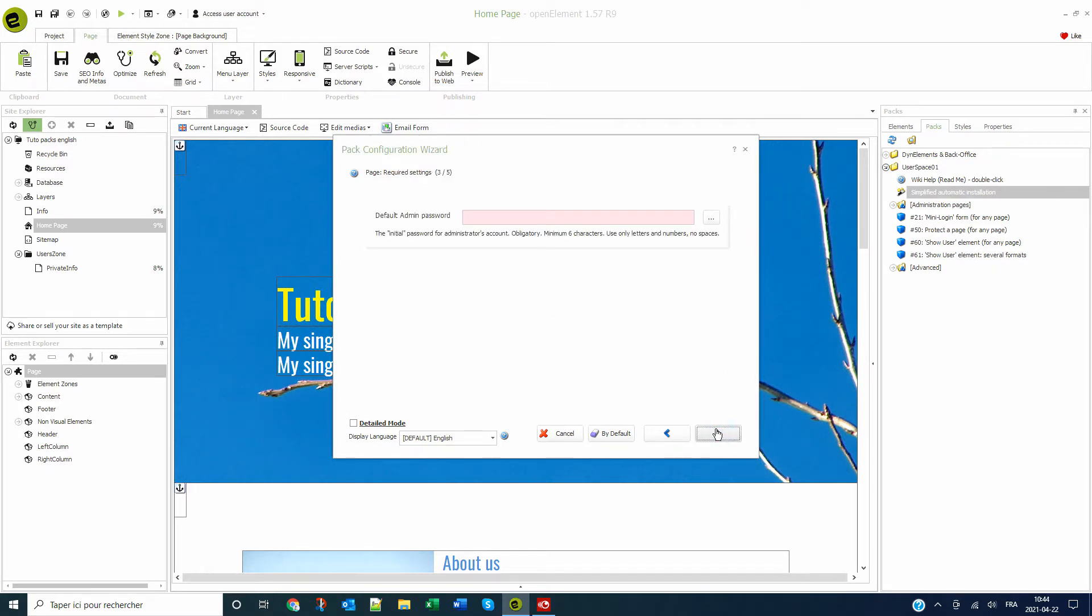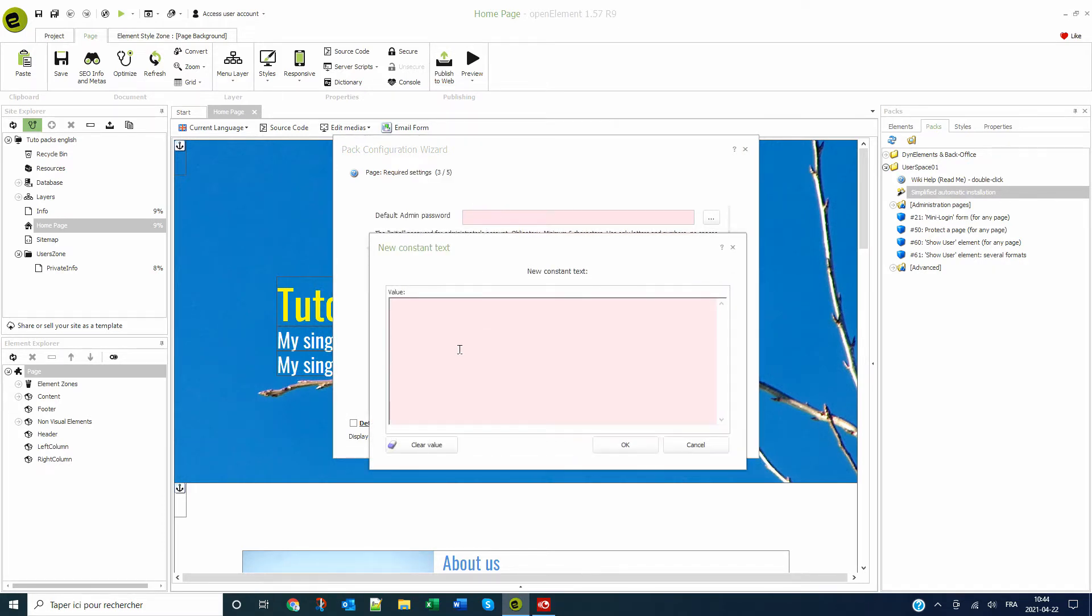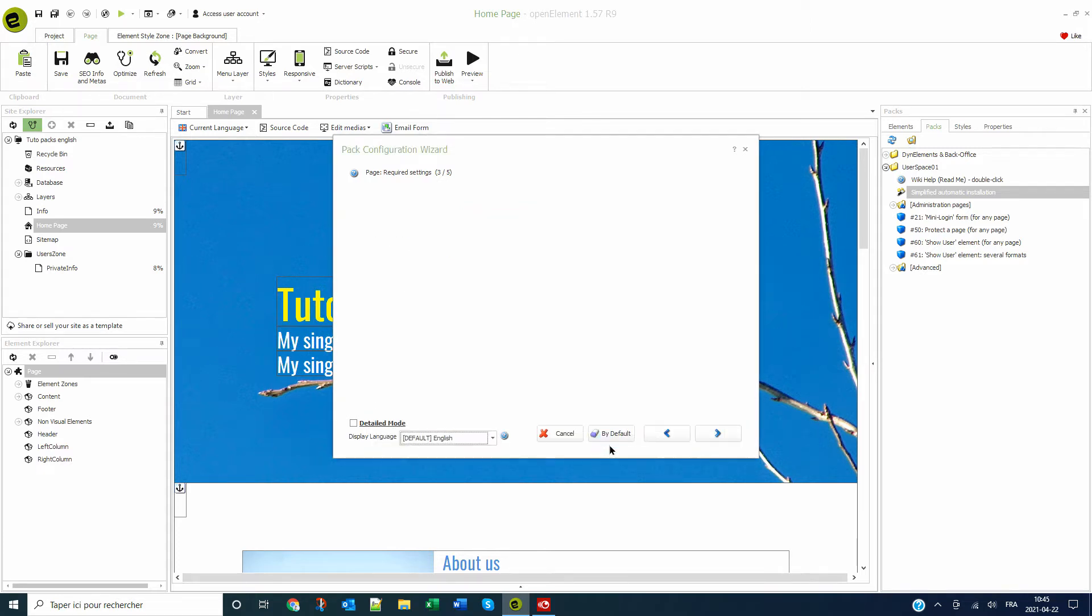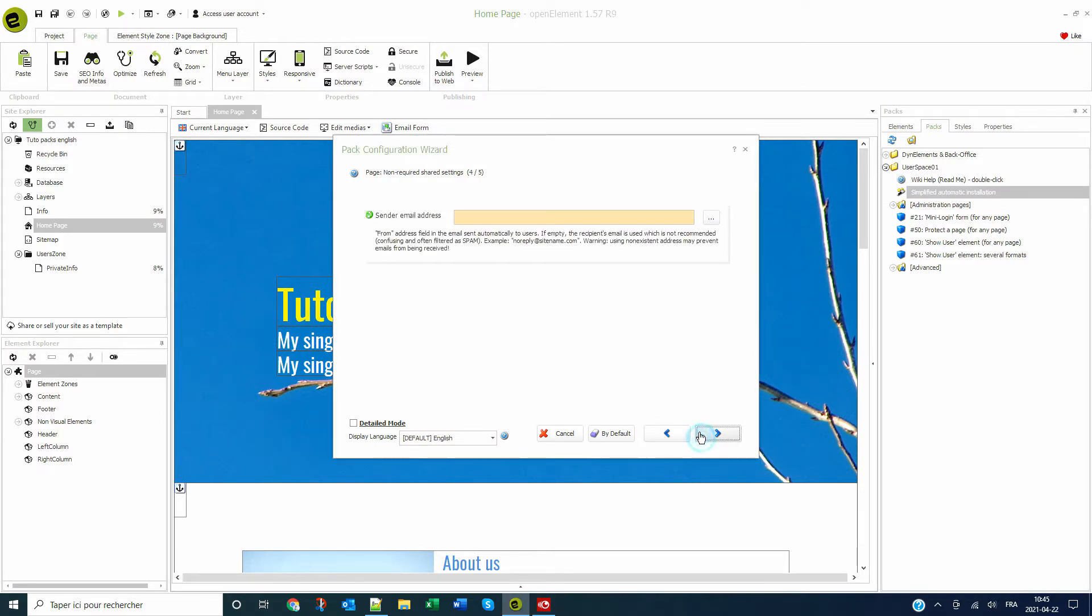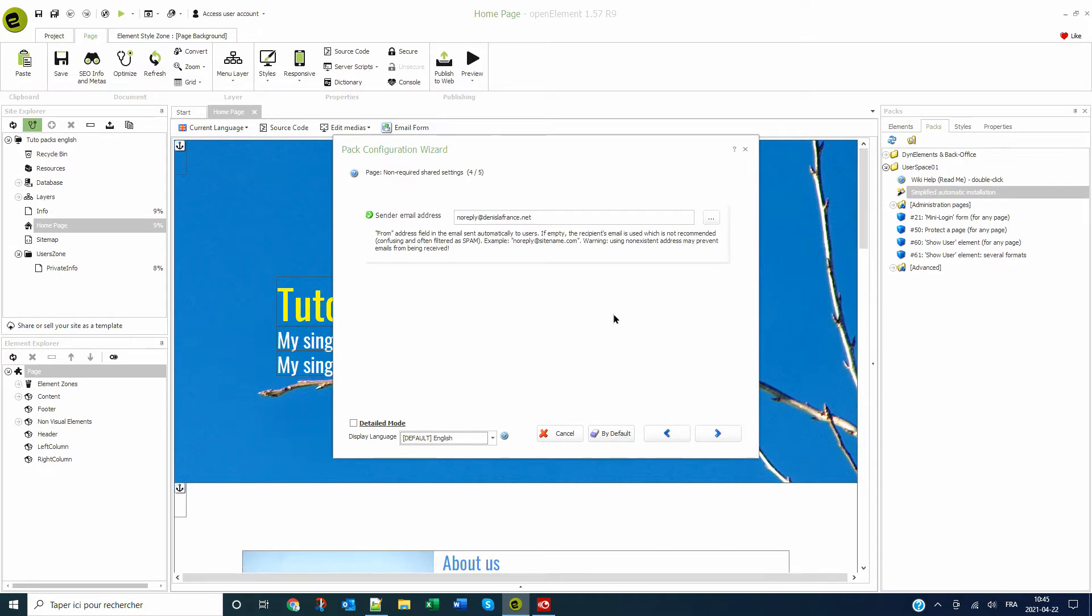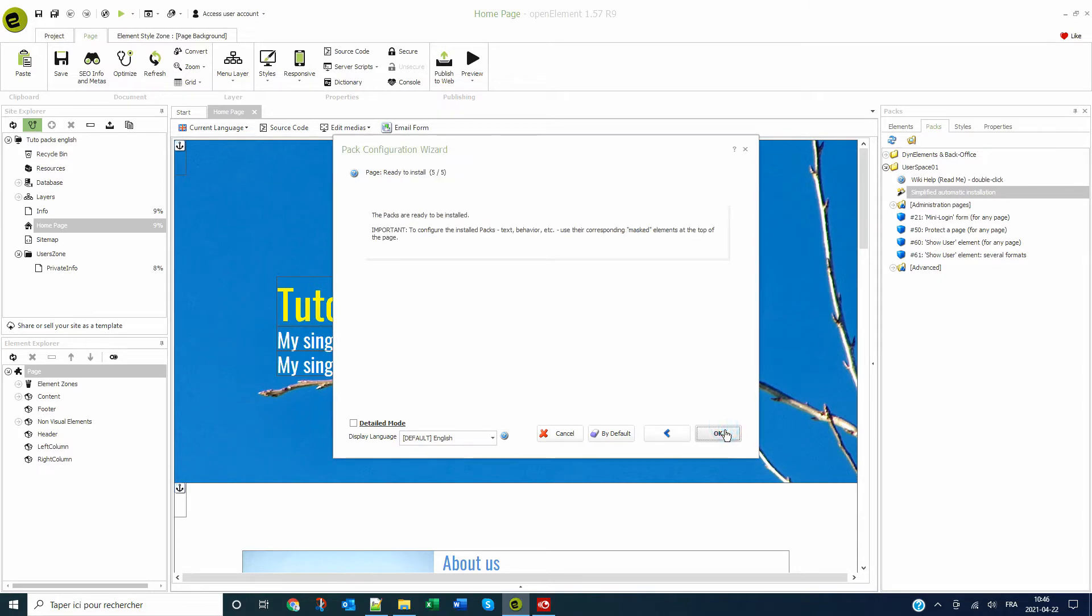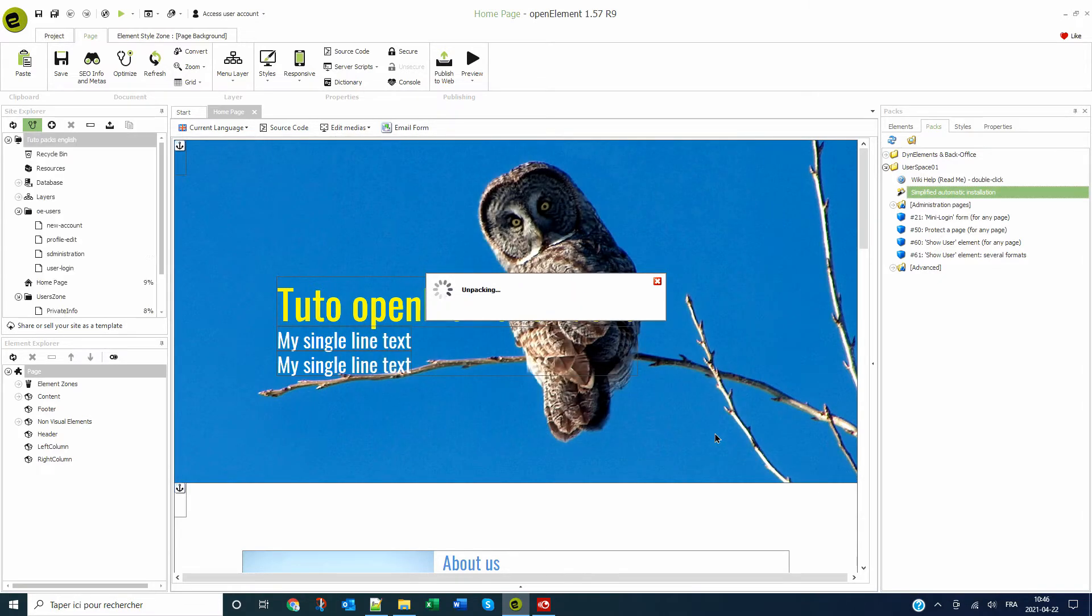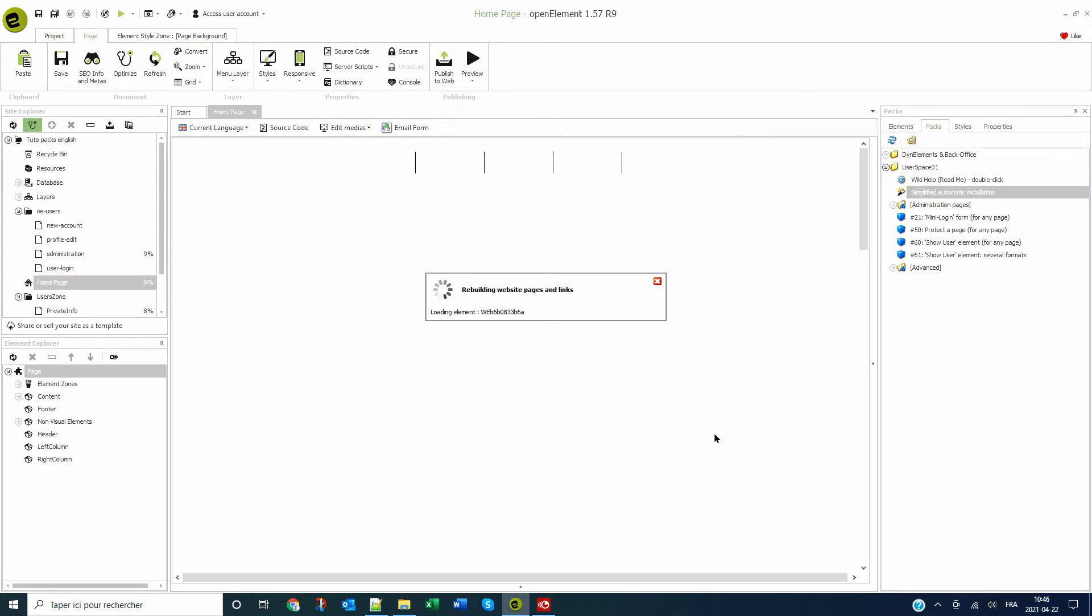On the next screen, we must choose a default password for the user account administrator. Next screen, we add an email account to be used as the automated email communication sender. Using an email account from your site's domain will decrease the risk of falling into the recipient's spam folder. Then on the next screen, we start the installation.